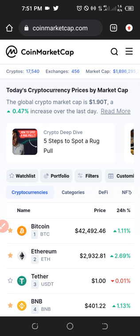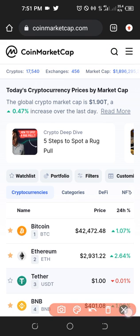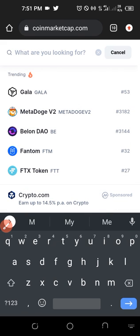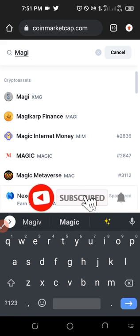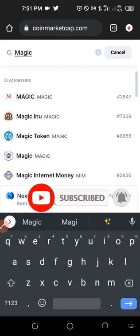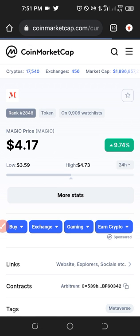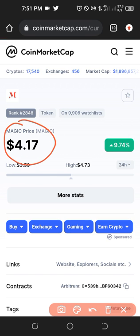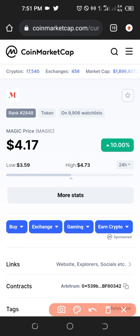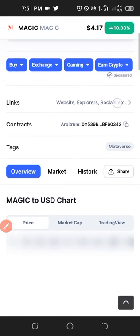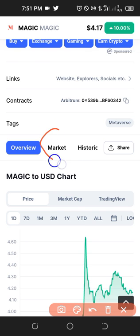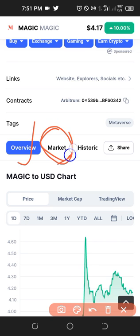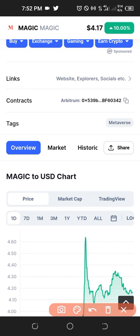The next thing I need to do is find out where this token is currently being traded, so I'll go to CoinMarketCap. Here on CoinMarketCap I'll use the search icon and look for the Magic token. This first result is the one — and it gives us details. Right now this token is trading at $4.17 and for the past 24 hours it has increased by about 10%. I'll scroll down and click on 'Market' so we know where this coin is currently trading and where we can buy it before depositing it to OKX.